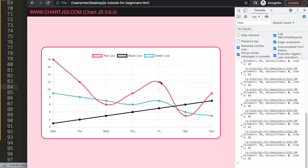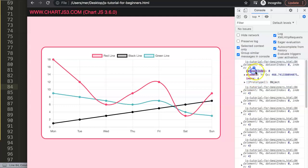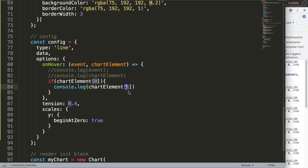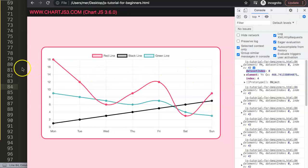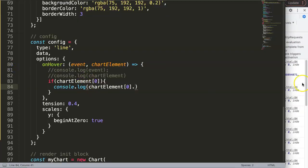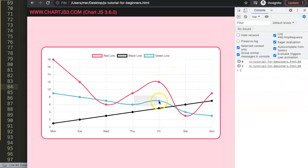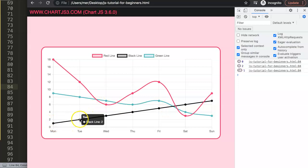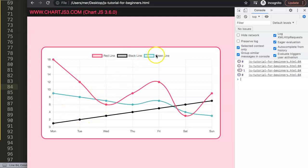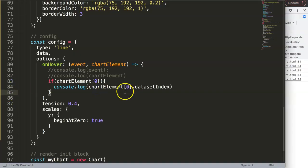We want to pinpoint whether we are on datasetIndex zero, one, or two, and increase the thickness of that specific line. We grab `hit.datasetIndex` — saving and refreshing shows us value 1 for the black line (the second element, index 1) and value 2 for the green line (the third element, index 2). It all maps correctly.